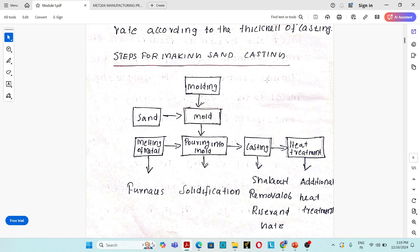The next step is the sand is poured into the flask in which the pattern is placed, and sand is compacted. Both halves are made, the pattern is removed, and the feeder side box is placed on top of the bottom box. These two halves are aligned correctly using alignment pins. The molten material from the furnace is then poured into the mold, solidification takes place, and after some time the entire mold is broken and the product is taken outside.